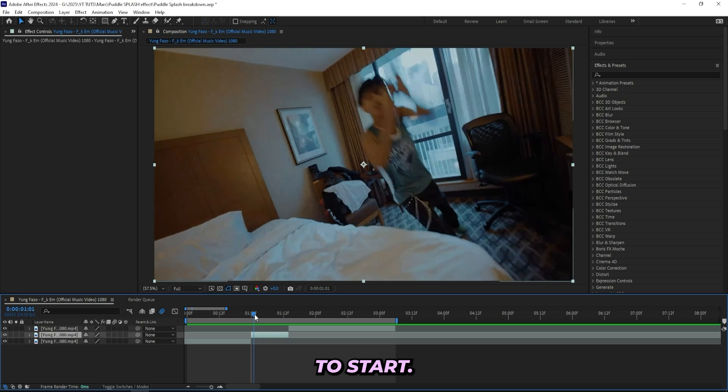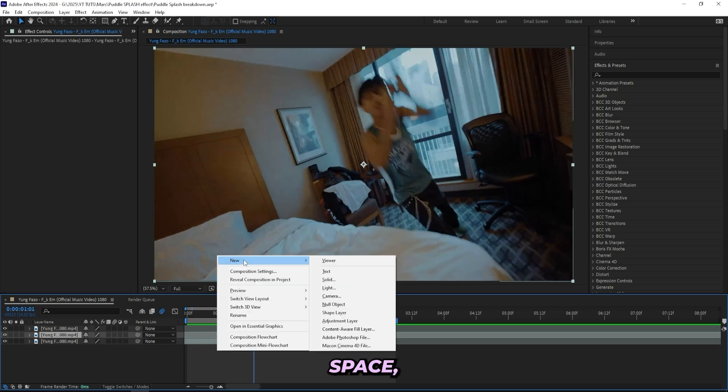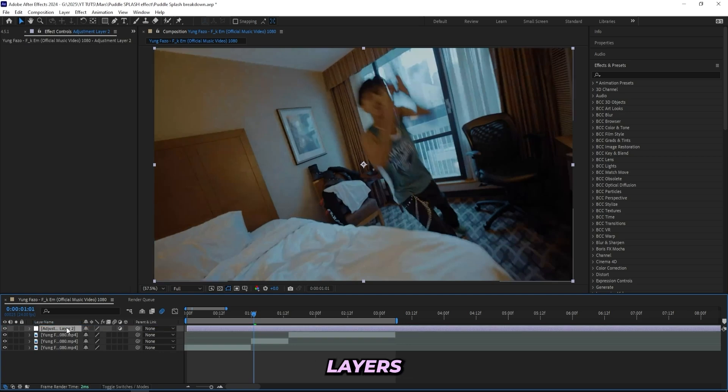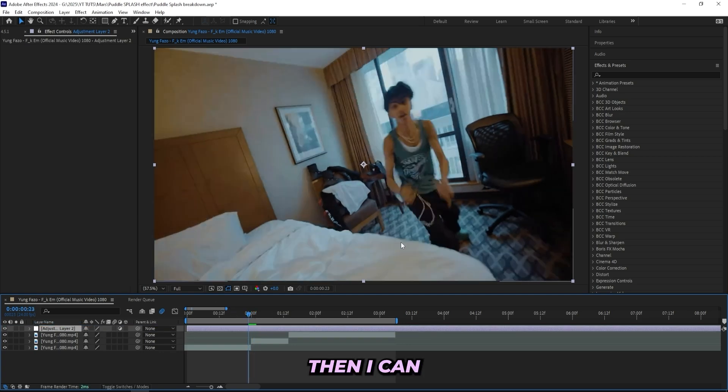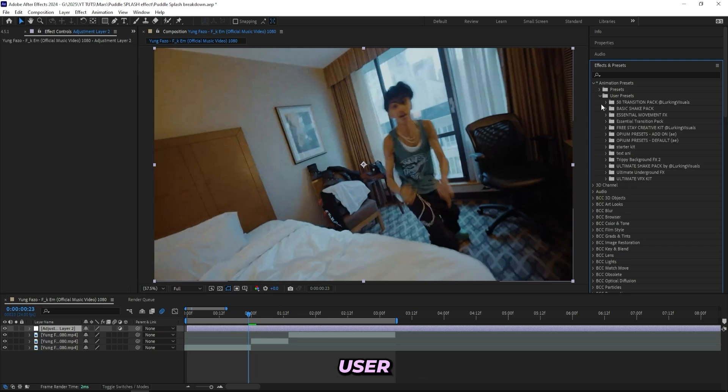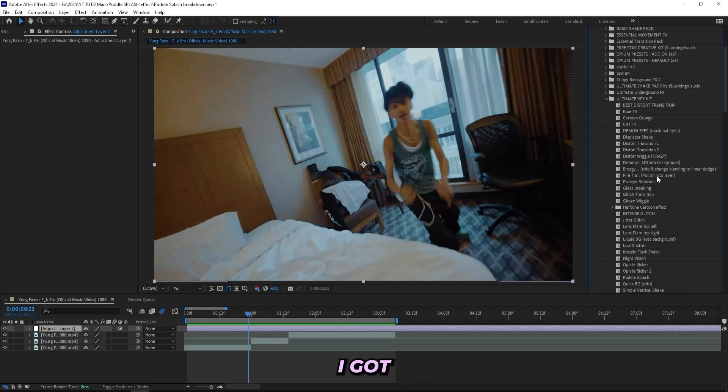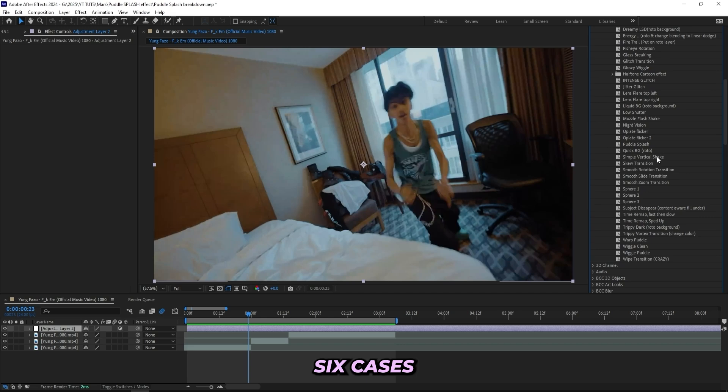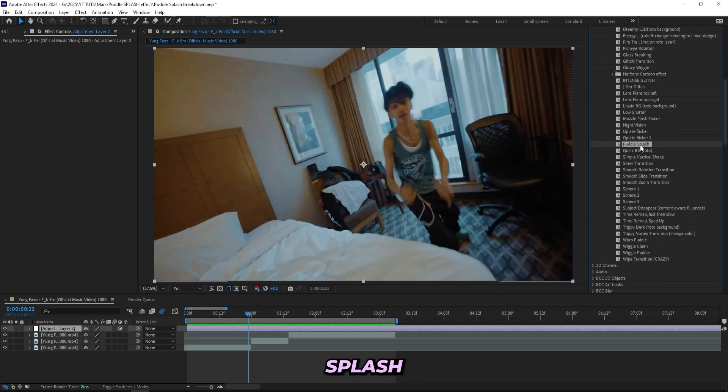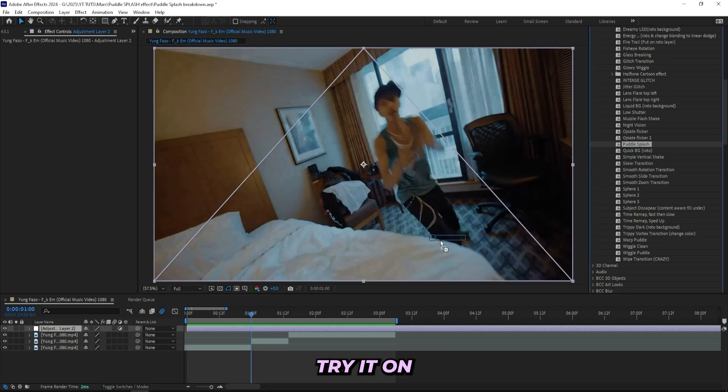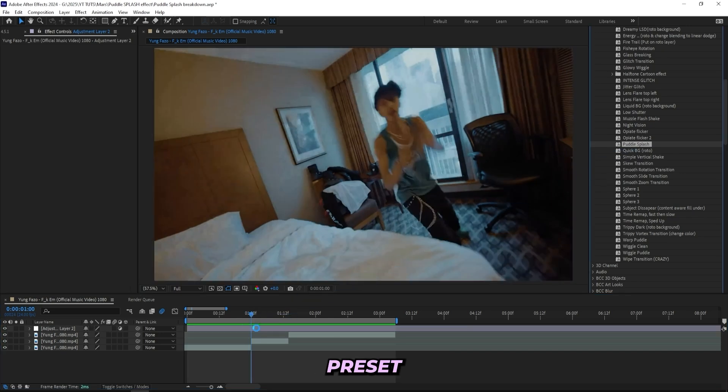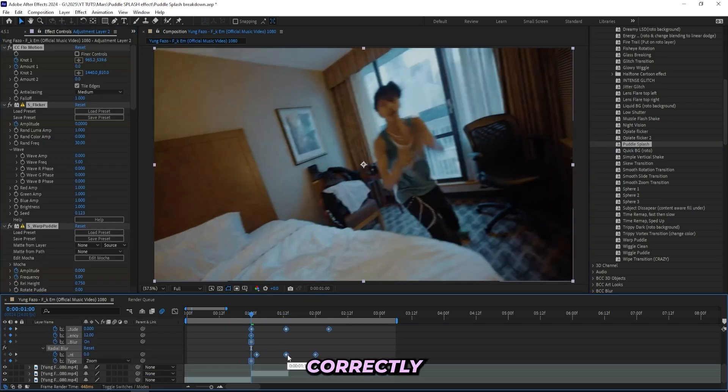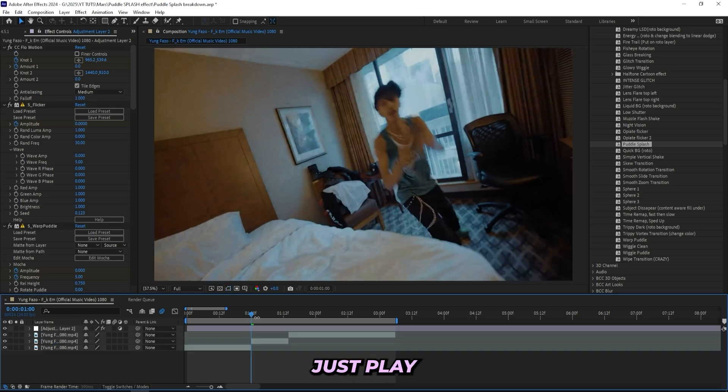And then we can start off by creating an adjustment layer. So just right-click on the blank space, go to New, and create a new adjustment layer and put it on top of all of your layers like this. Then I can actually open up Animation Presets and under User Presets in my Ultimate VFX Kit, I got over 45 presets in here and 60 assets in total. I got this puddle splash effect, and all I simply got to do is just line it up where I want it to start and just drag on this preset.